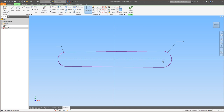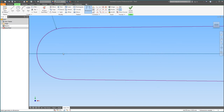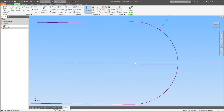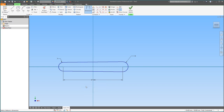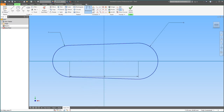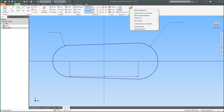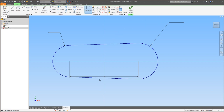The next thing we're going to do is change the center point distance between the two circles. Keep the Dimension tool on, click the center point of one circle, then click the center point of the other. You'll see a dimension appears — 87mm is a bit long, so I'm going to change it to 28. And it is pretty much the exact same size as our original part.